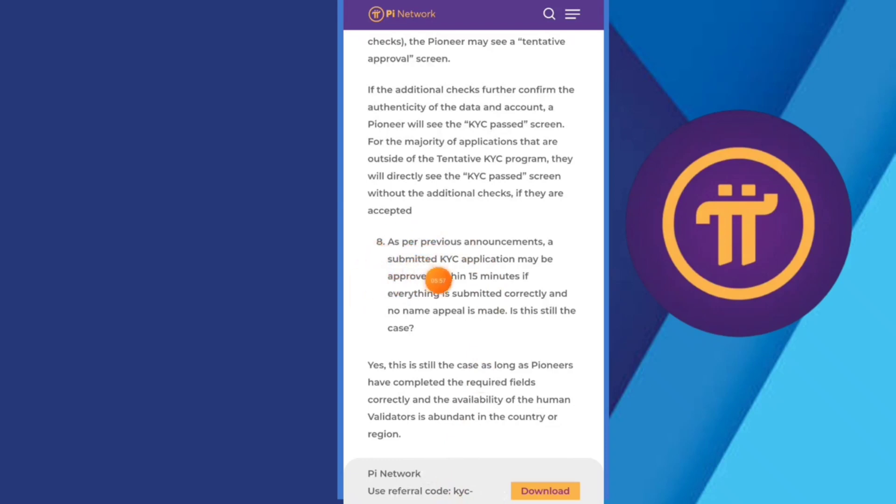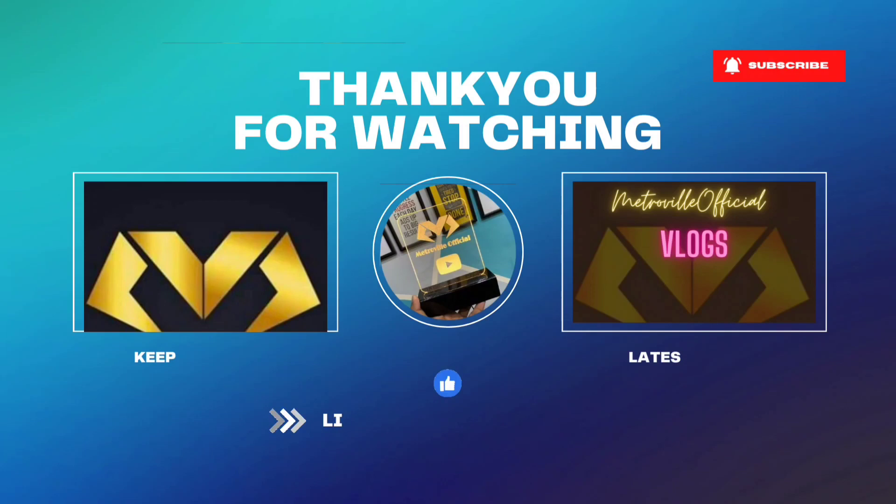So guys, this is all the question detail. I hope you like this video. So guys, if you like this video don't forget to subscribe the channel. Inshallah, we'll meet in the next video.